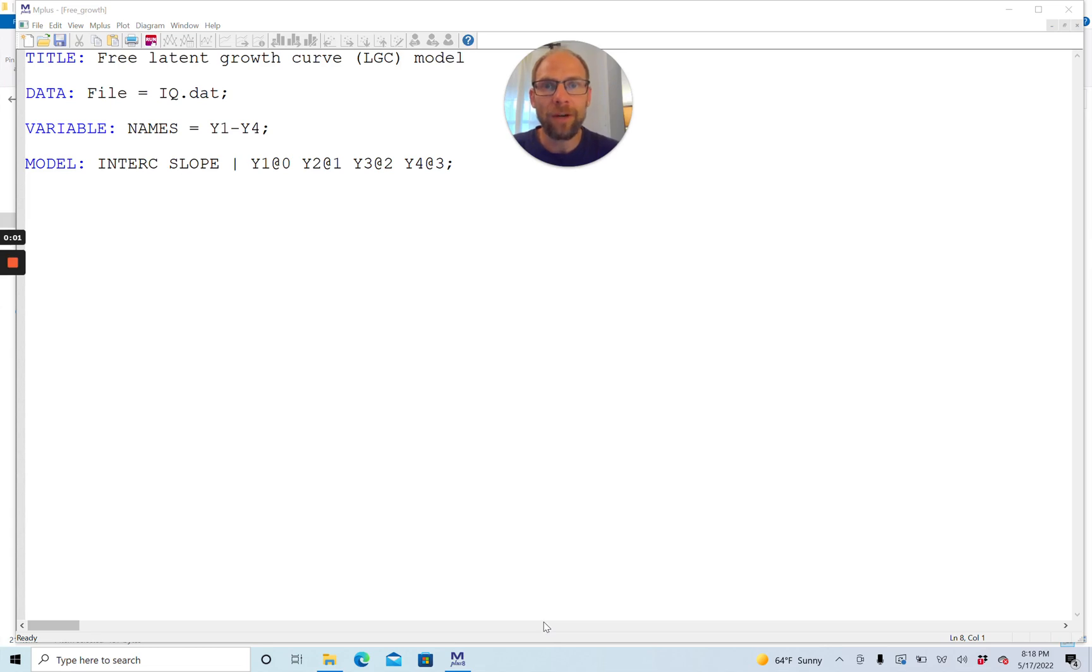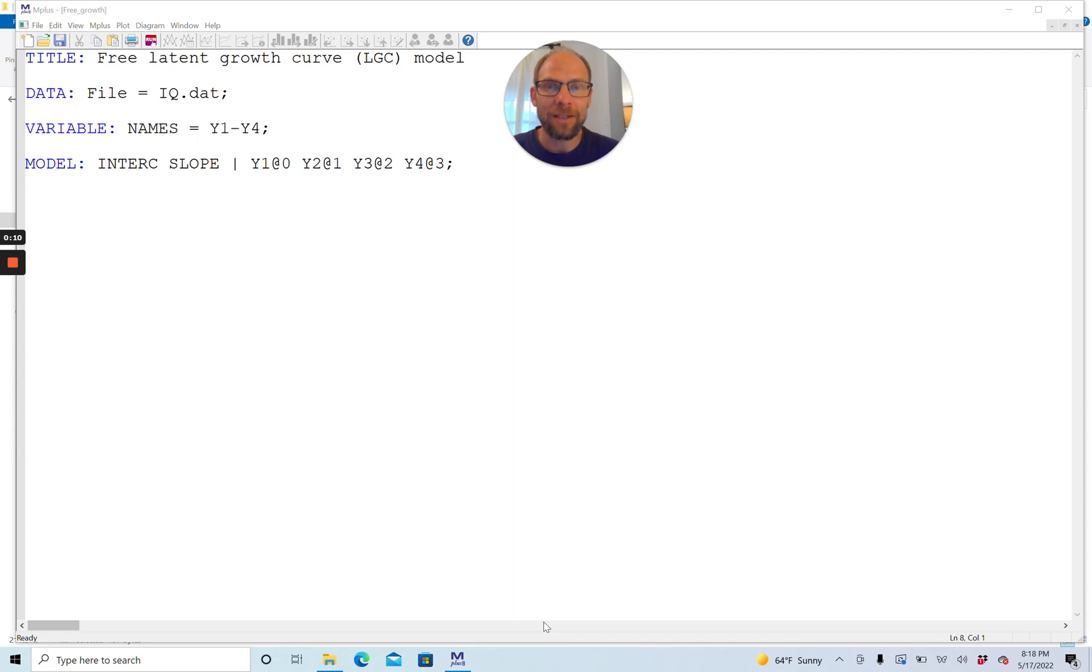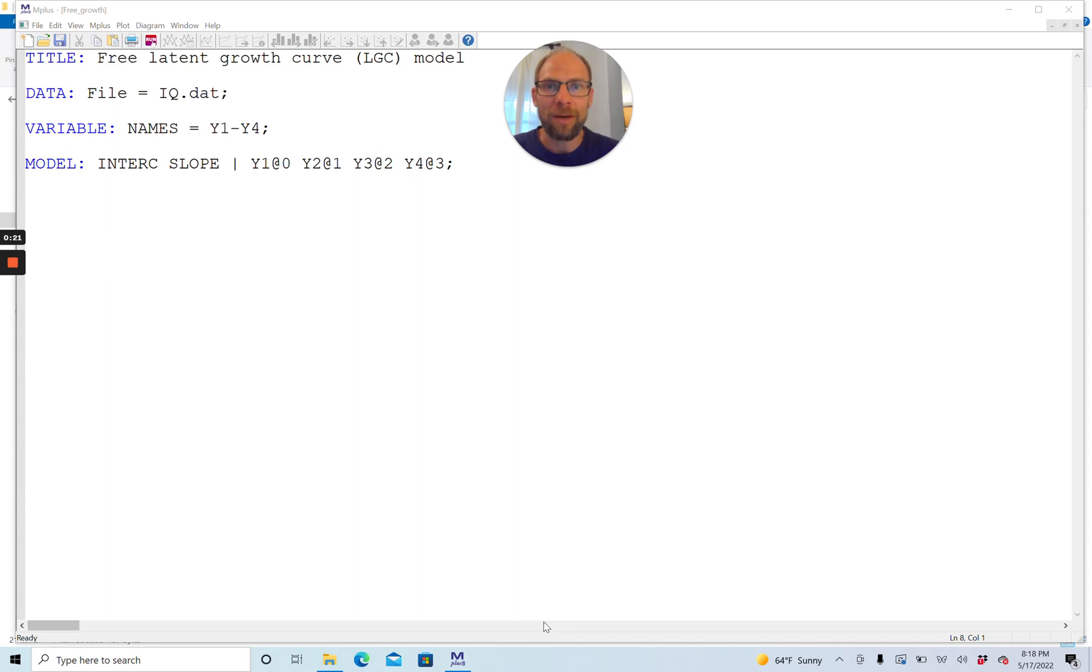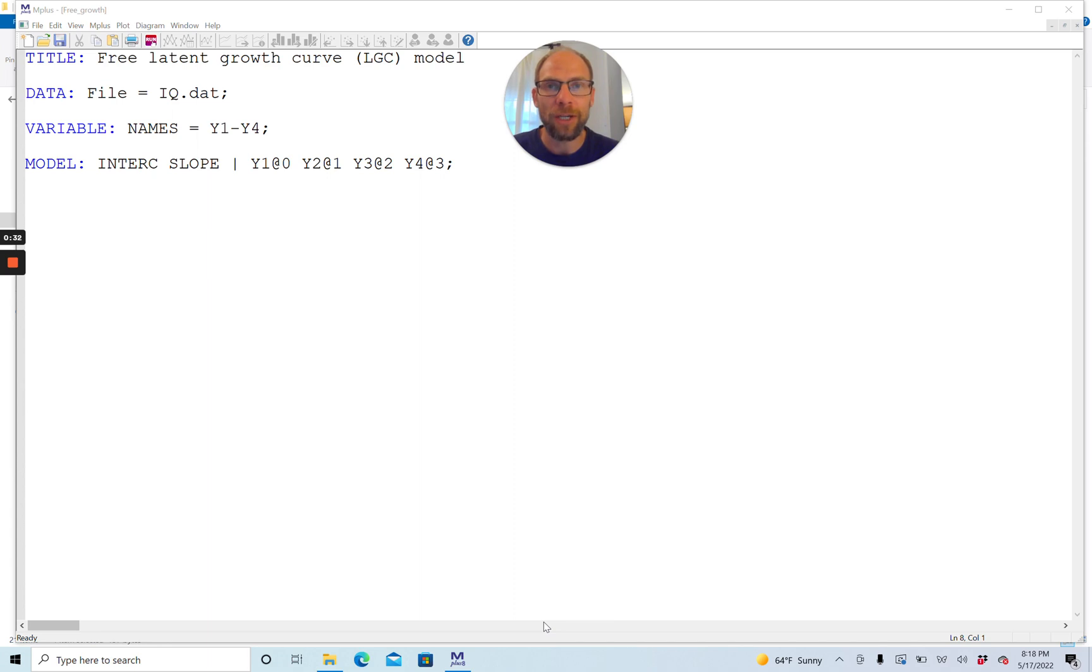Hello everyone. In this video, I want to show you how you can specify a free growth model in the M-plus software. Here, free not meaning one that is without cost, but one where the growth curves are allowed to take on values that are not constrained by, for example, a linear or quadratic growth function. In case you're new to this channel, I present weekly statistics tutorials, often related to structural equation modeling and the M-plus software. If this interests you, please subscribe to this channel and hit the like button.